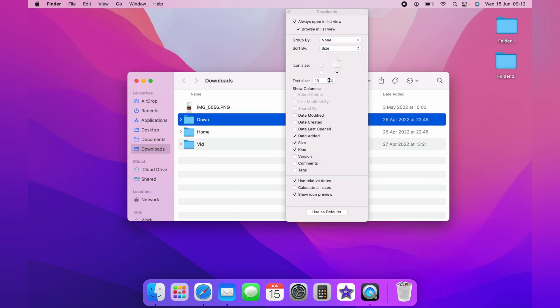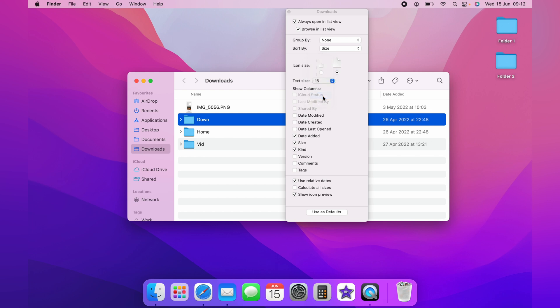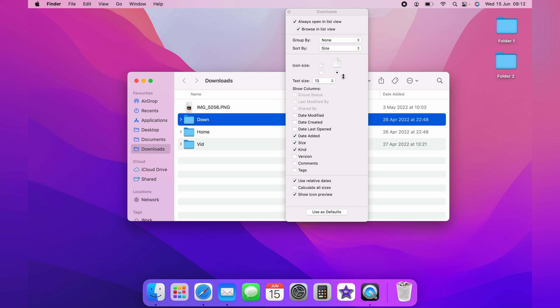You can also change the text size if you want this to be bigger. Again, if you want this to be replicated across all the Finder windows, you want to click Use as Default here at the bottom. And that is how you make the icons bigger and smaller within Finder.